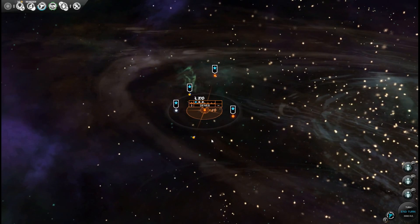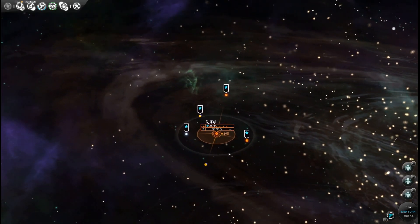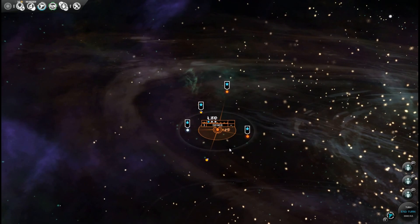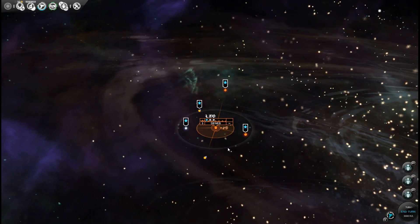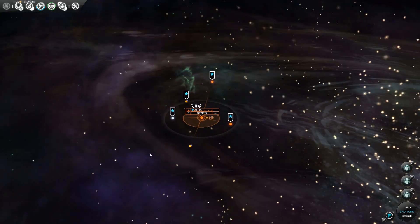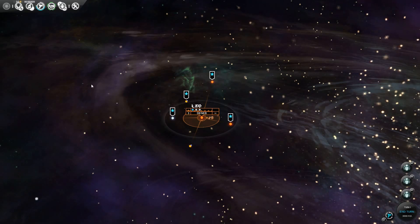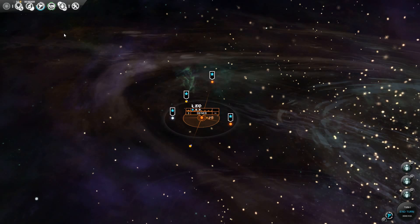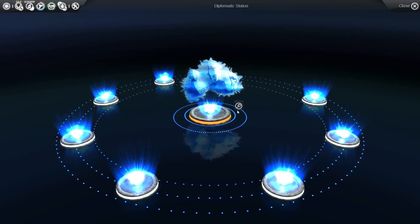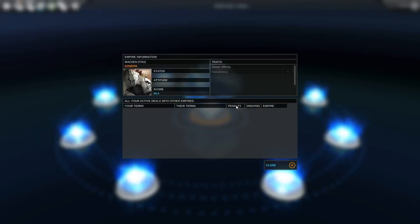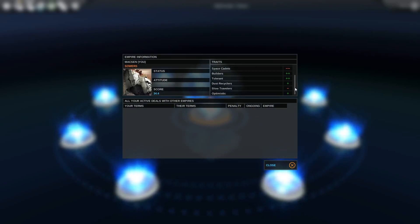Now, before we start, I'll just save the game. Okay, so whenever you're starting a new faction, it's always important to understand what their traits are and what special techs they have.